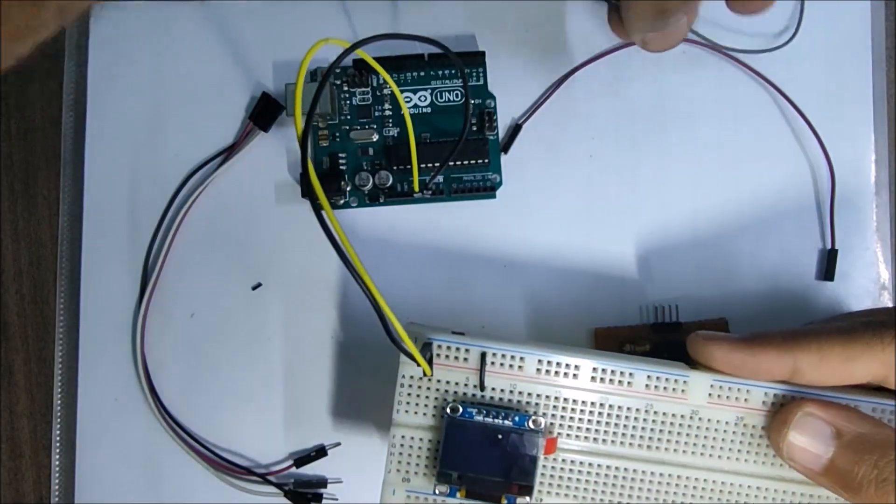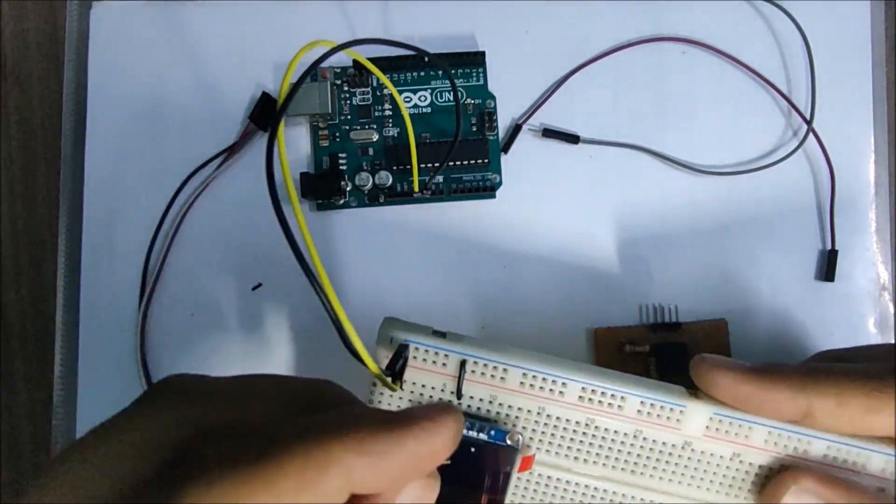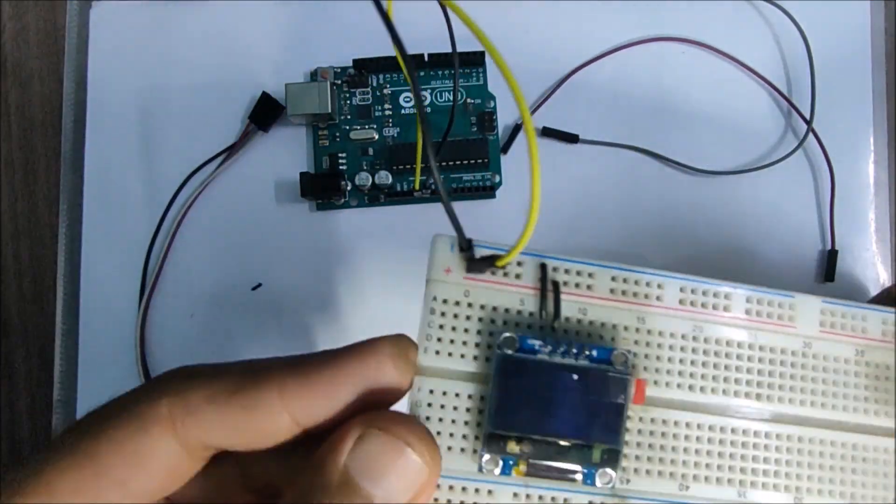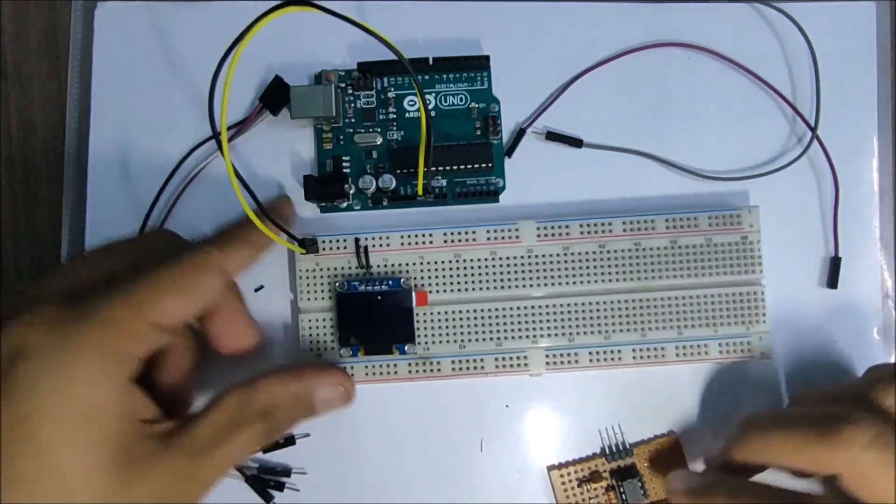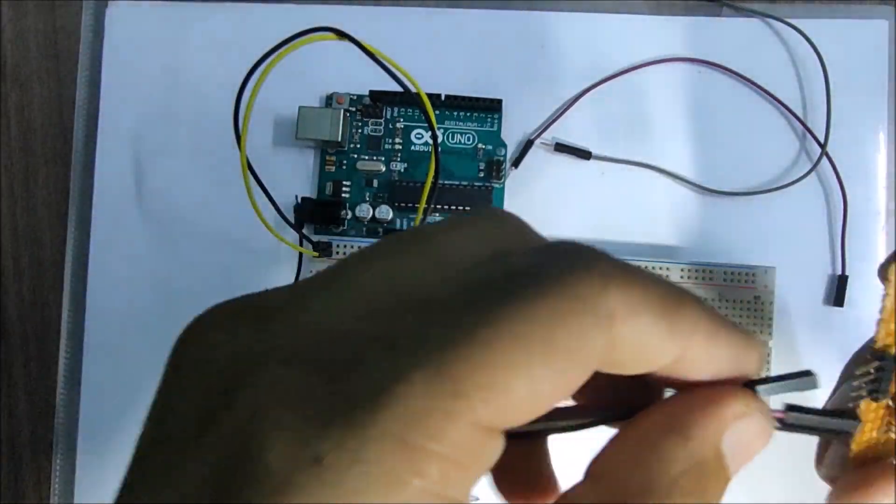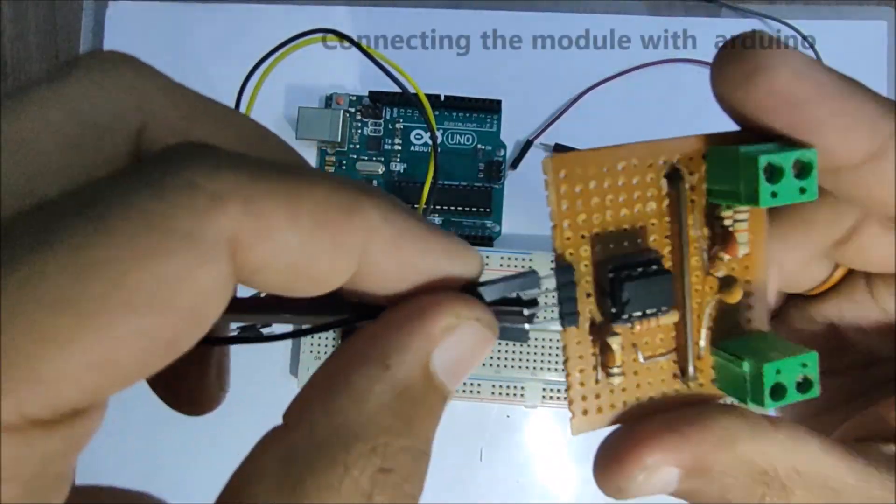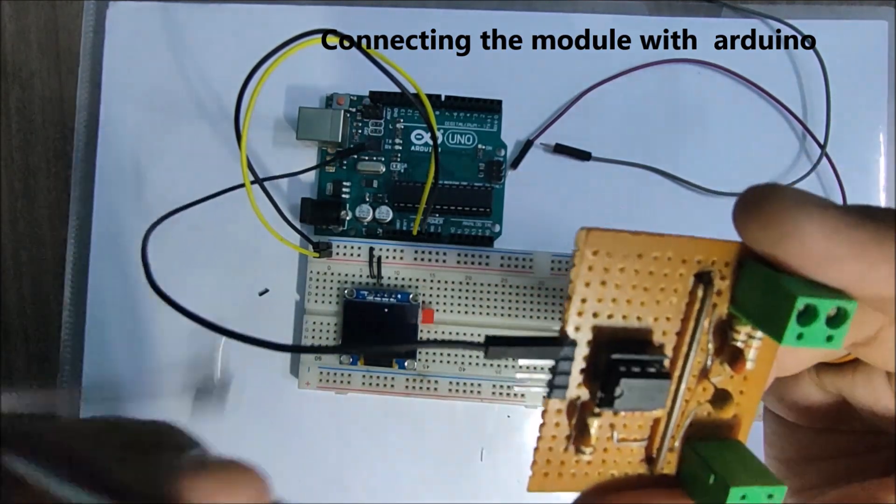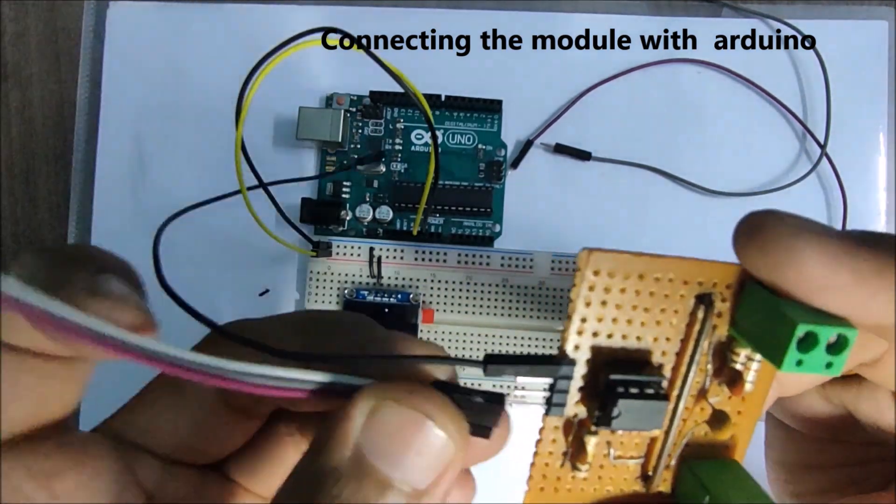We power the OLED display with 5 volts and ground. We connect the jumper wires from the power module to the Arduino.